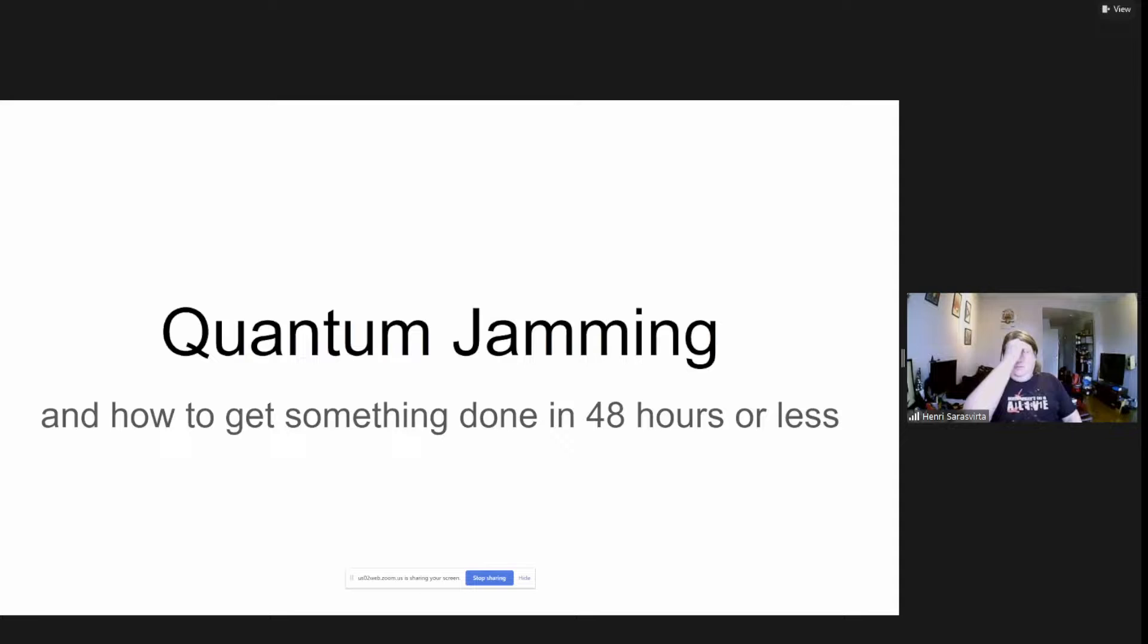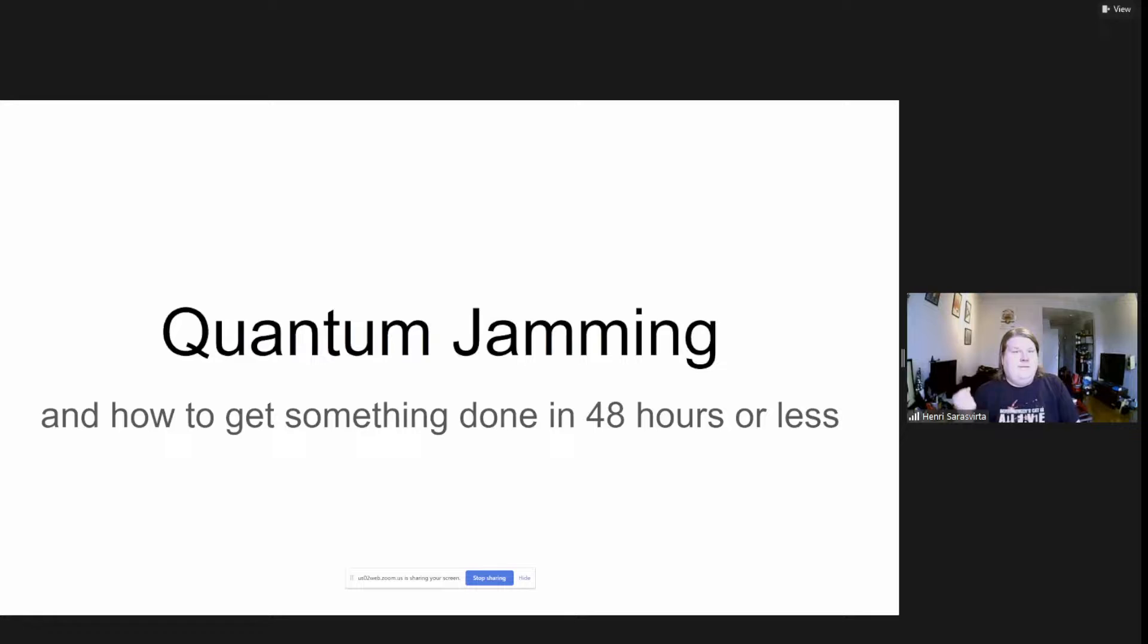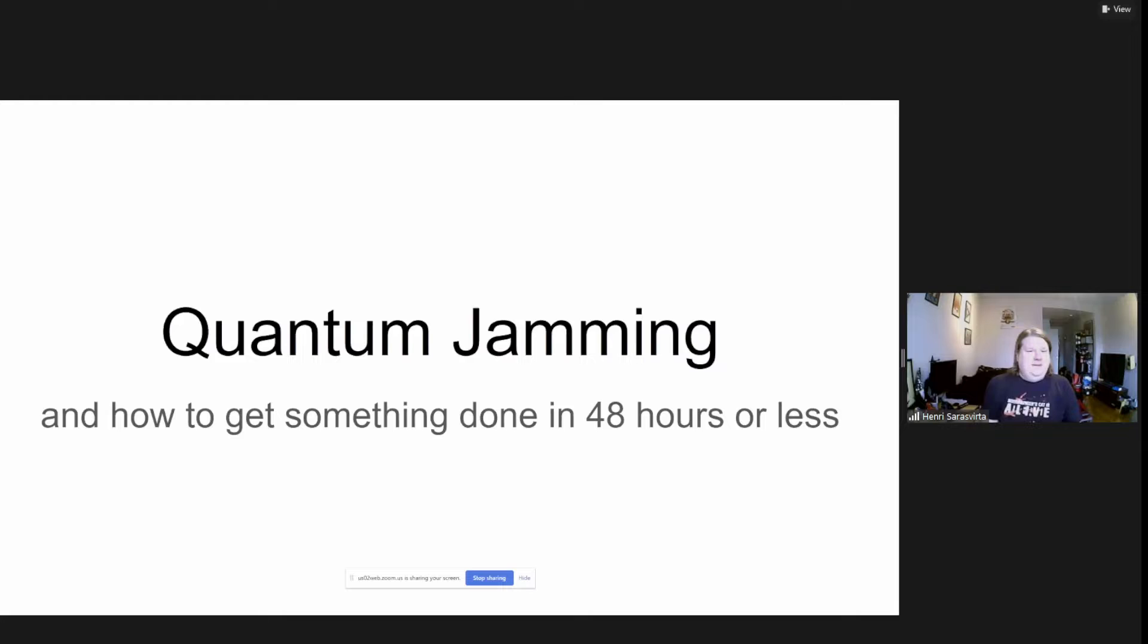I will be talking about quantum jamming and especially game jams in general. A little bit about myself first. My name is Henry Sarasvirta. I've been doing games professionally since 2007 and been jamming since 2010. This is my 60th game jam, if I counted correctly.